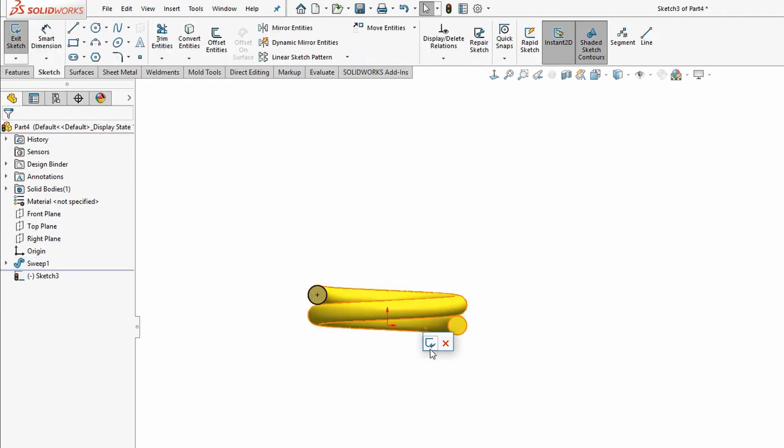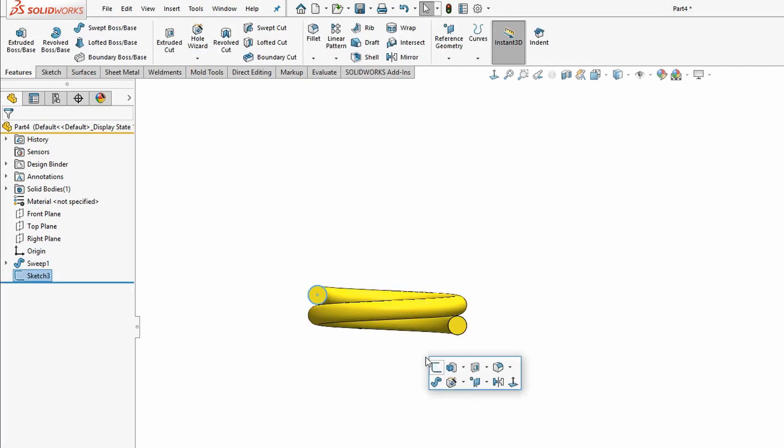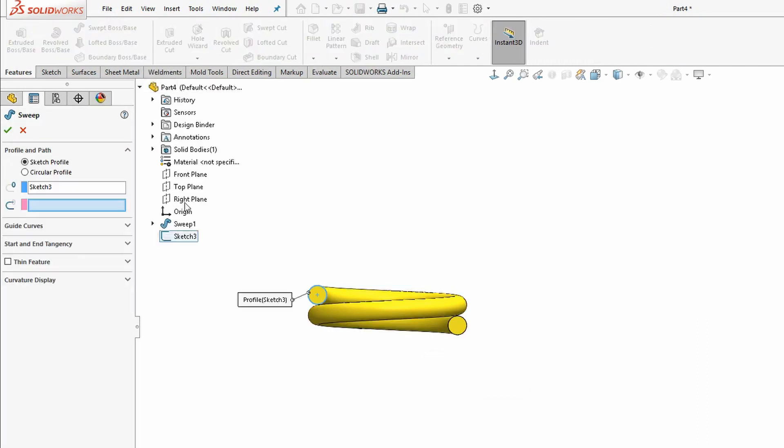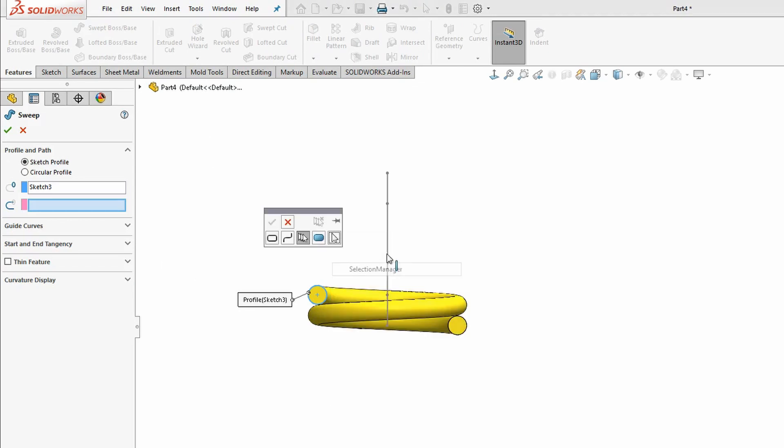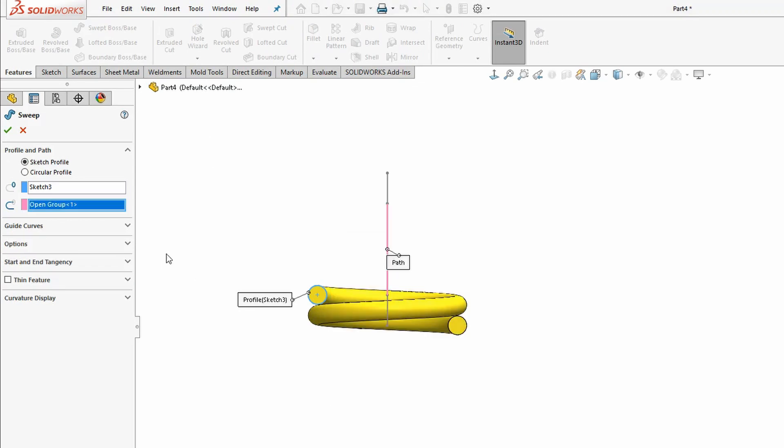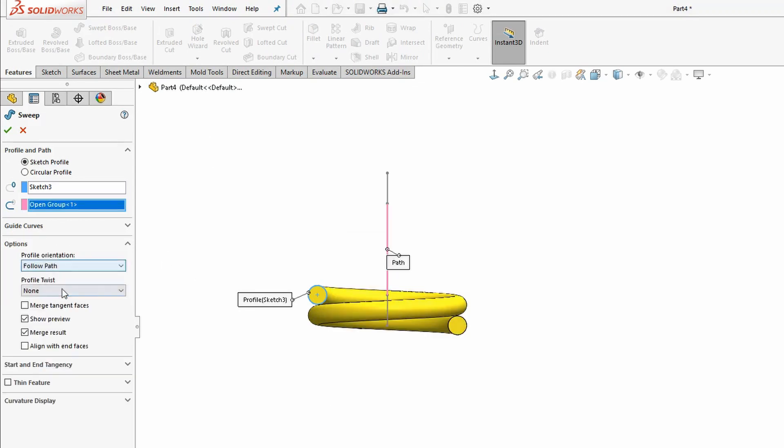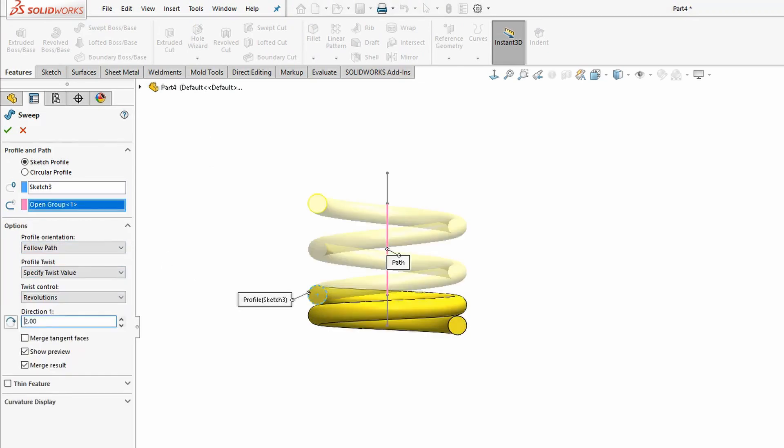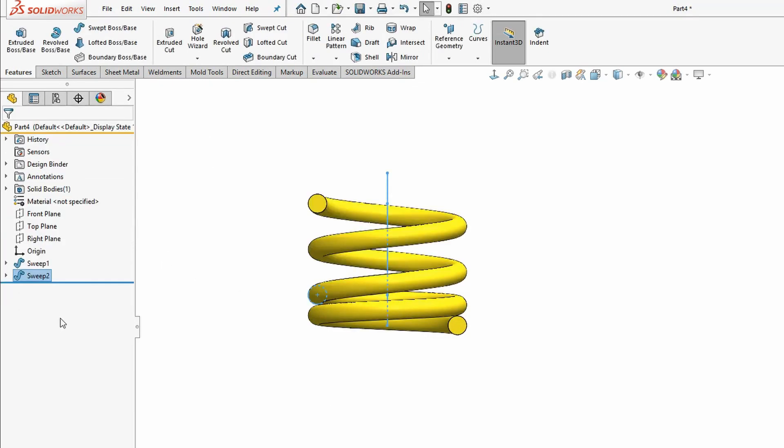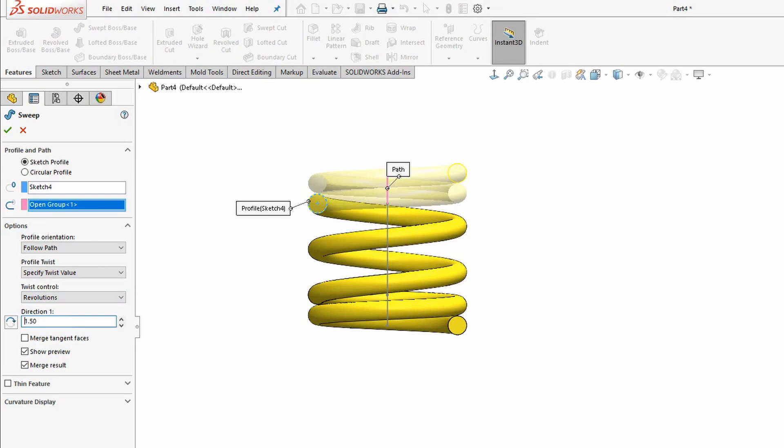Next, we'll convert the end face for our subsequent sweep, this time for the flexible section. I'm going to show that centerline sketch and again use that selection manager to choose the segment. And finally we'll do that all over again for the last rigid section.